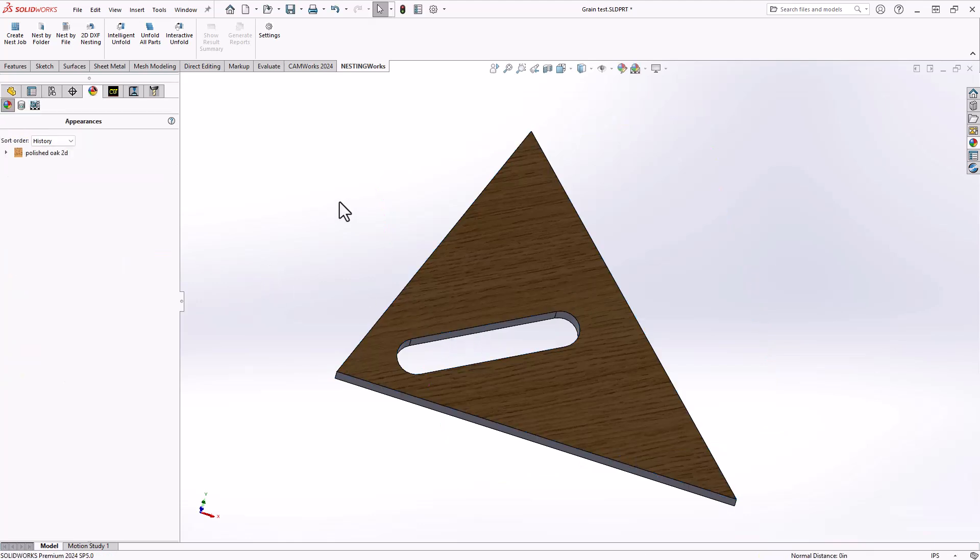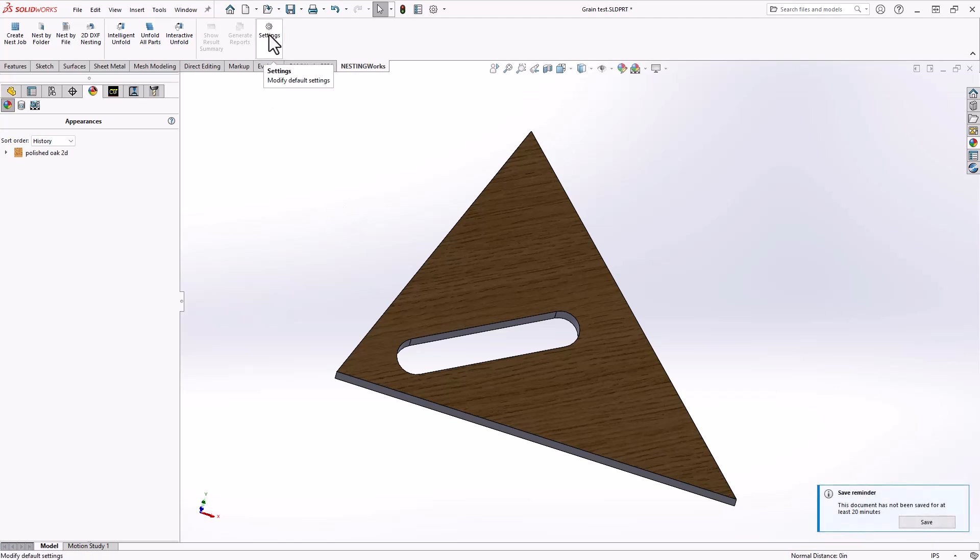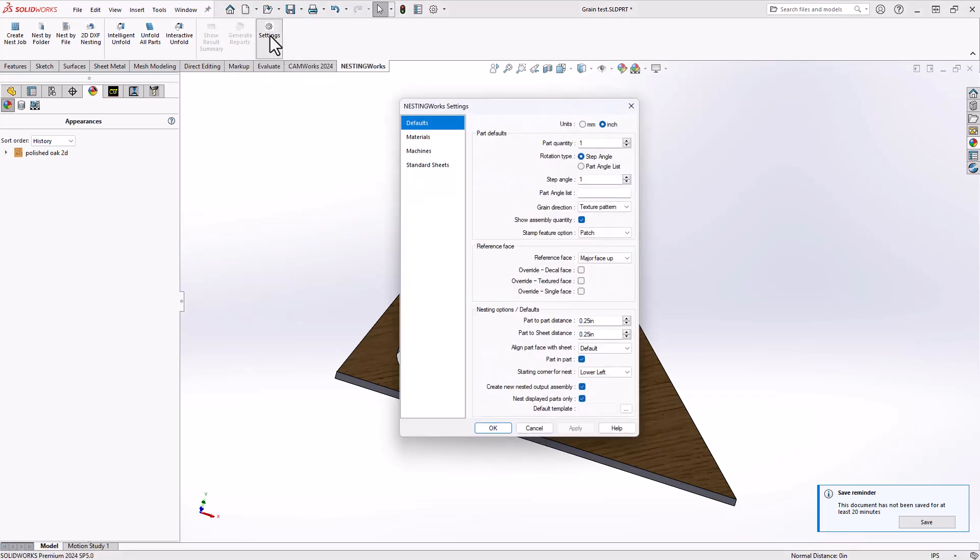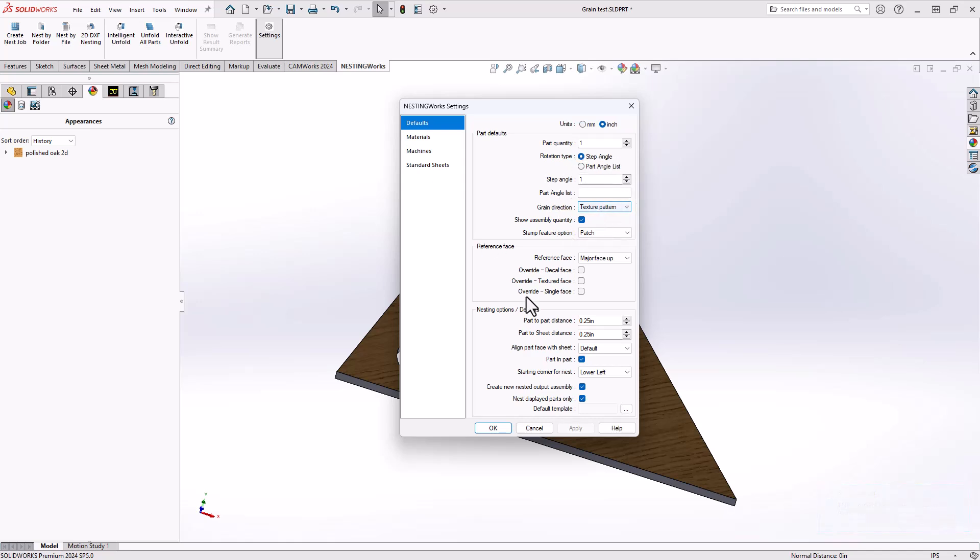With that done, I can now take this into NestingWorks and I can get it to align the part with the grain by first going to the NestingWorks settings. I'll make sure that the grain direction is the same direction as the textured pattern.